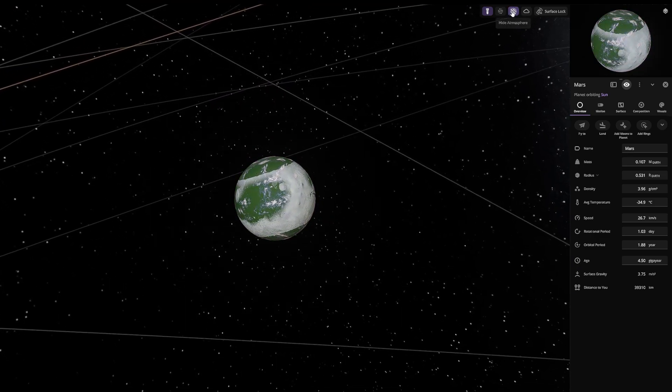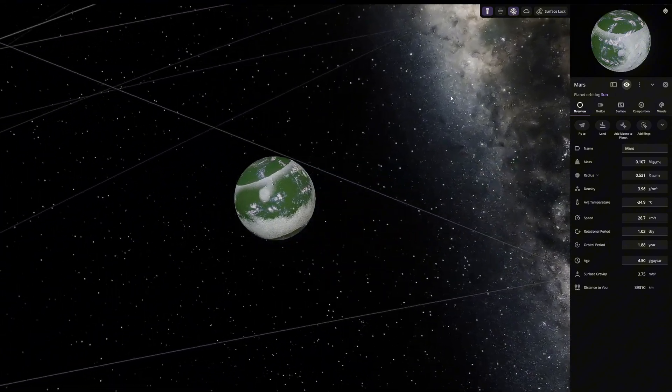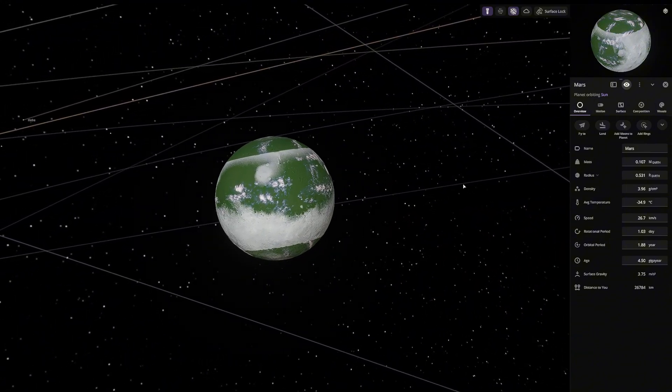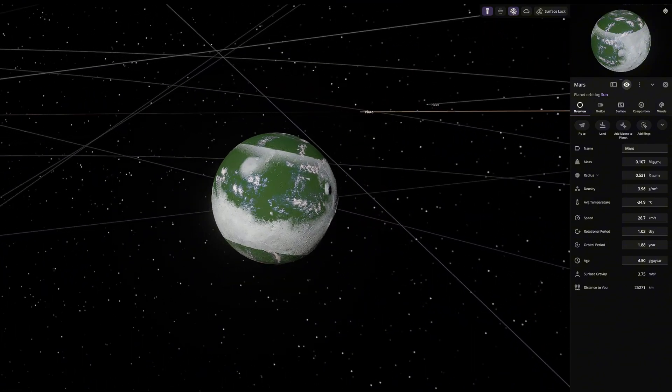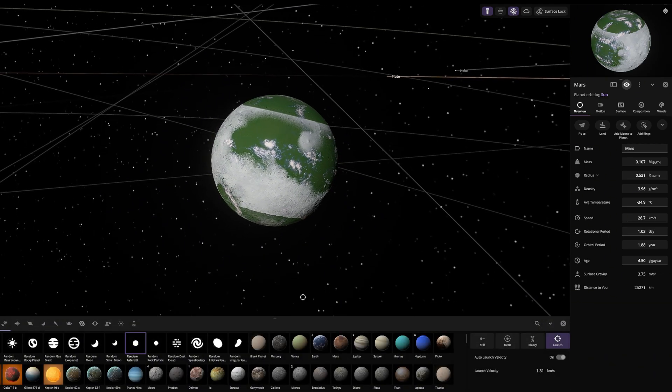As you can see, we did it. But Mars still has very little water. Let's add more and use collision impacts to warm the planet even further.